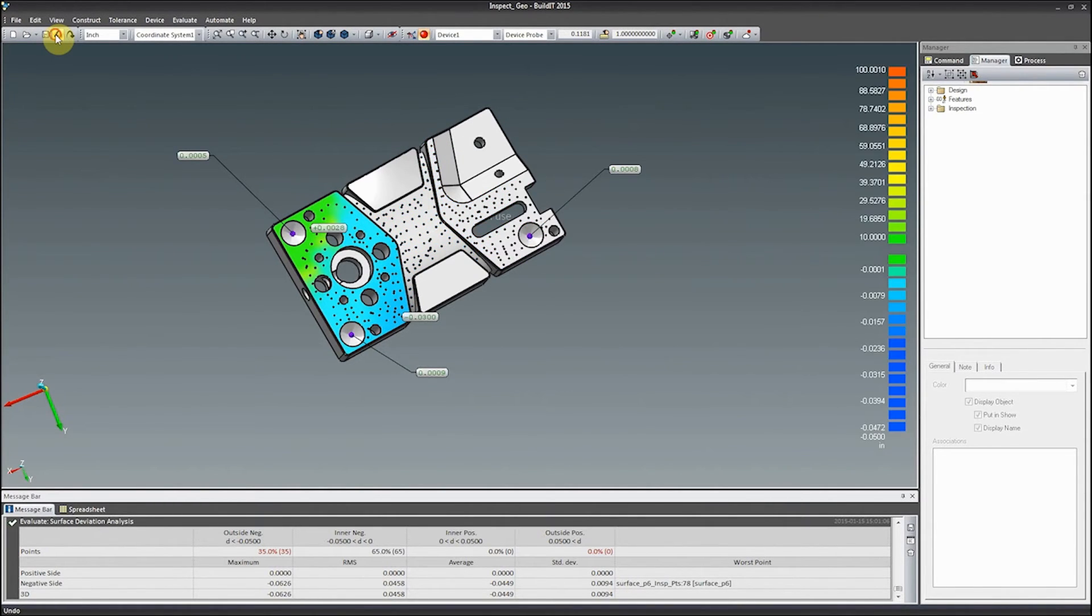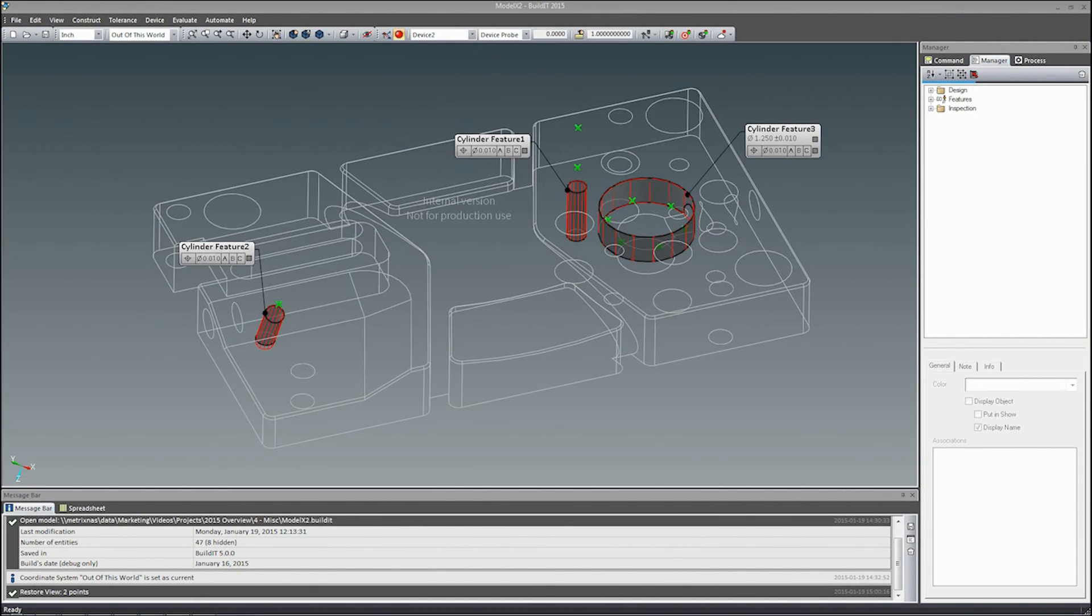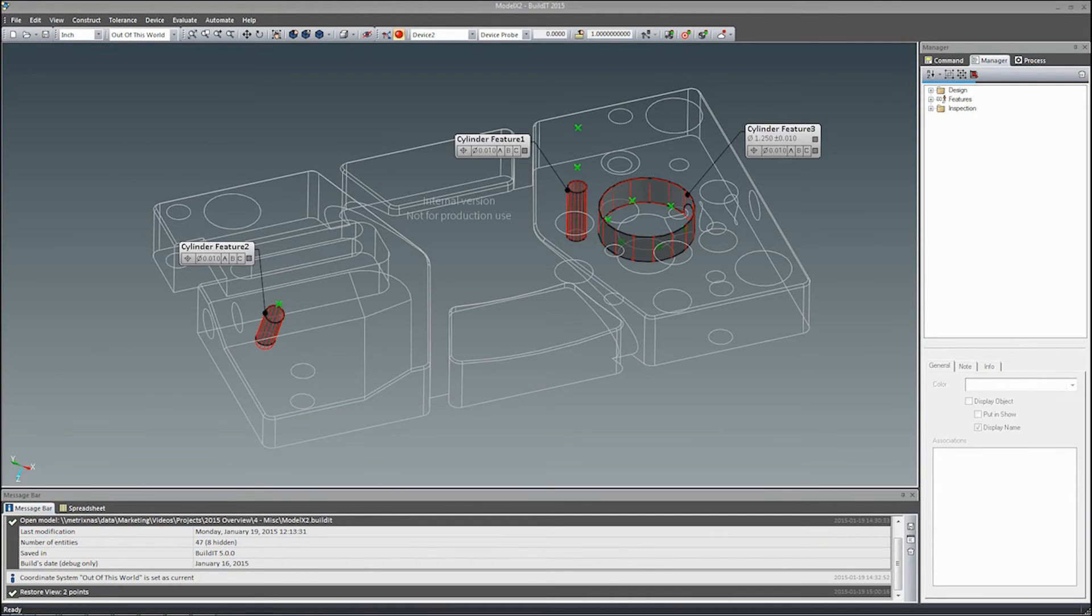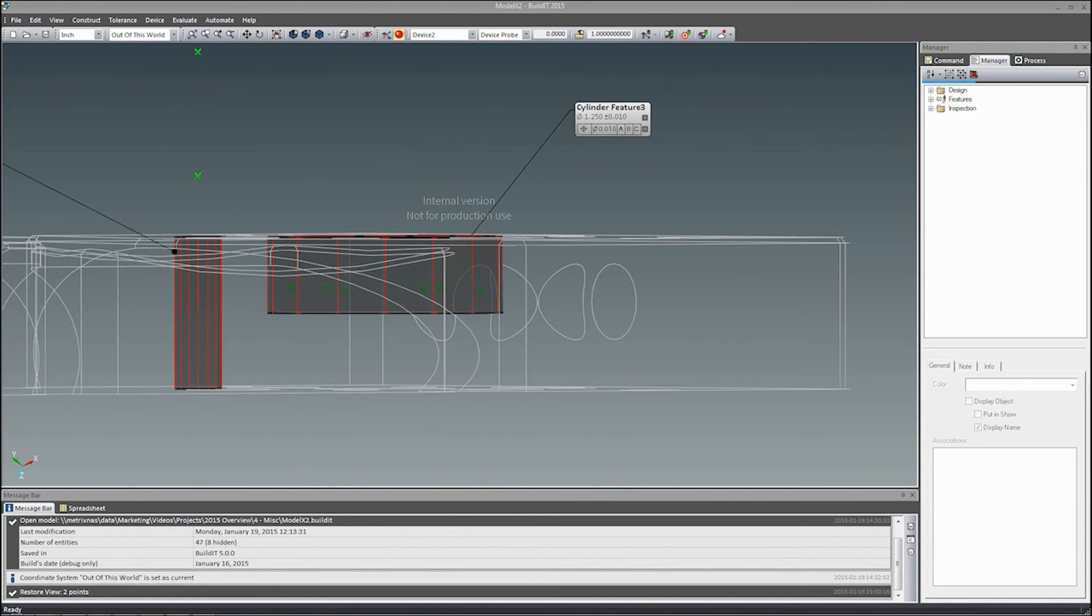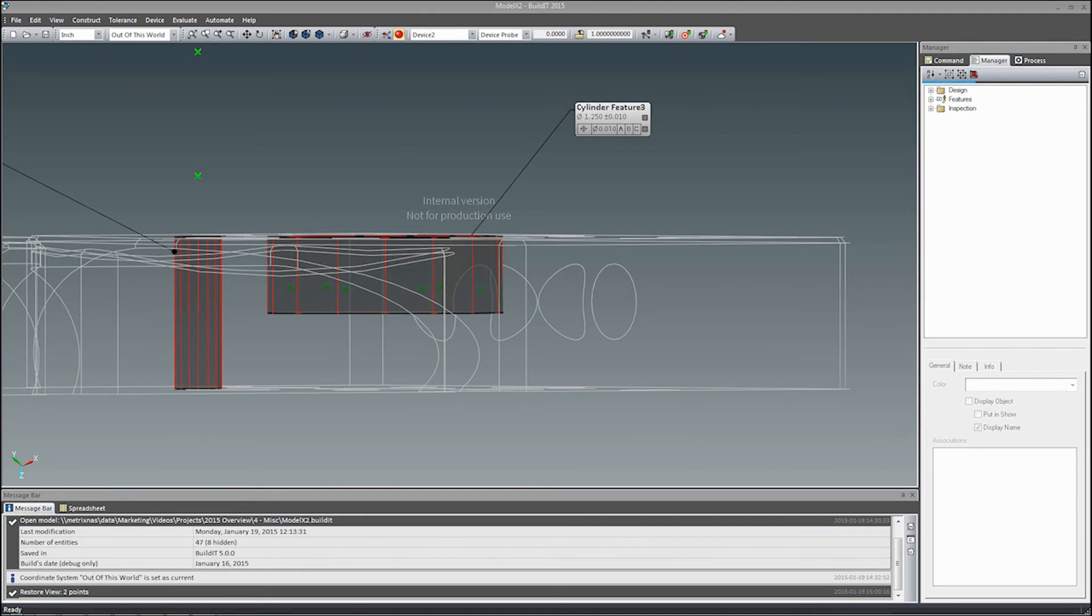And finally, GD&T workflows are continuously improving at each release. We've added a lot of flexibility to the way a cylinder feature can be inspected. It no longer requires a minimum of 7 points. You can take measurements on a thin slice of the cylinder with 3 to 6 points, and it will evaluate your measurements as a circle.